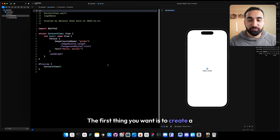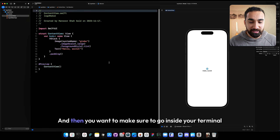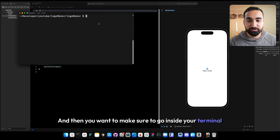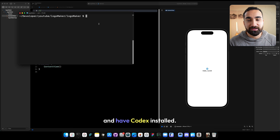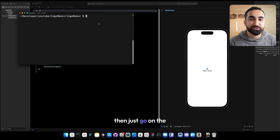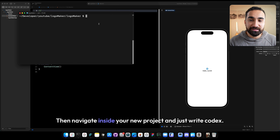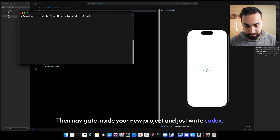The first thing you want is to create a brand new Xcode project using SwiftUI. Then go inside your terminal and have Codex installed. If you don't have Codex installed, go on the internet and find how to install it. Then navigate inside your new project and just write codex.